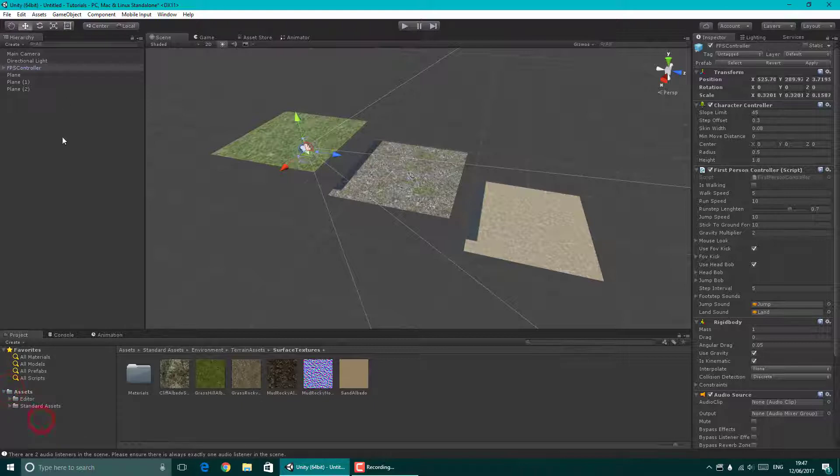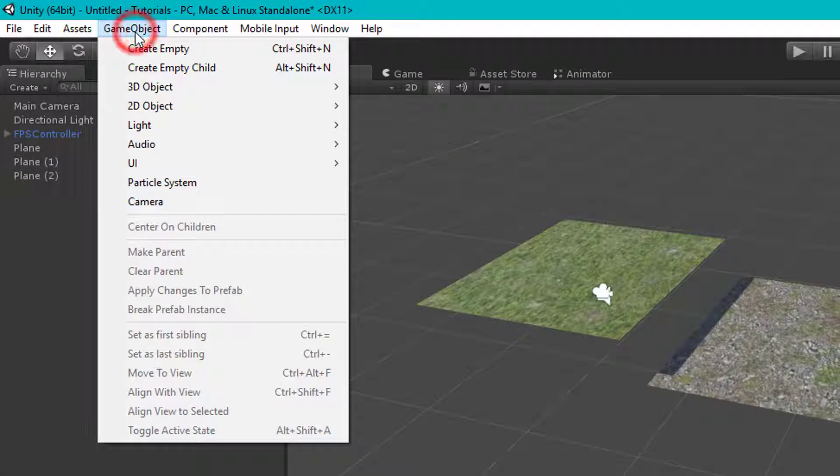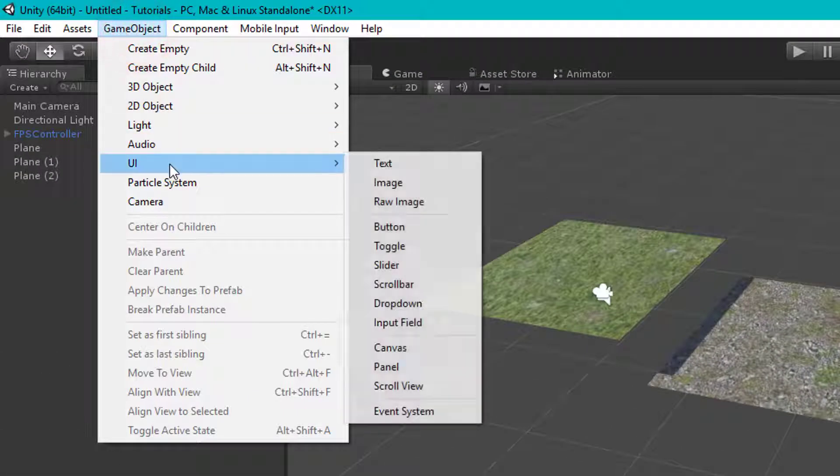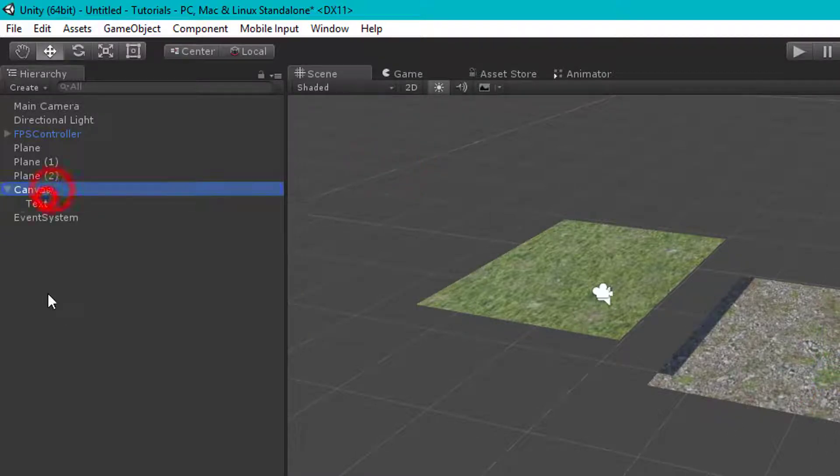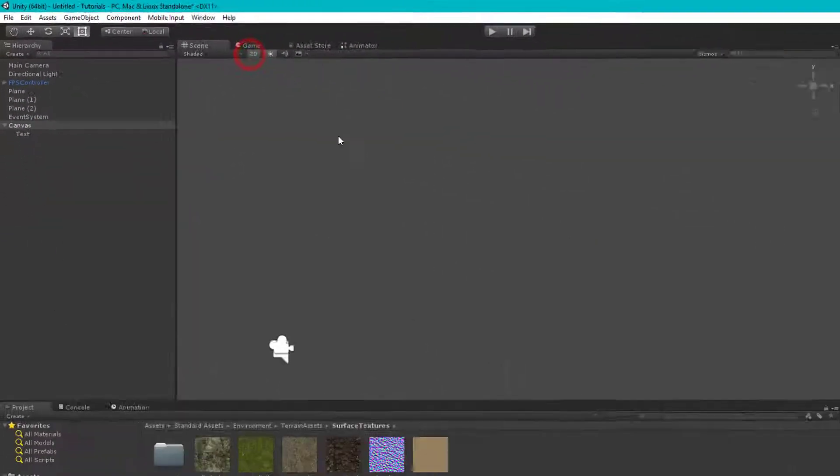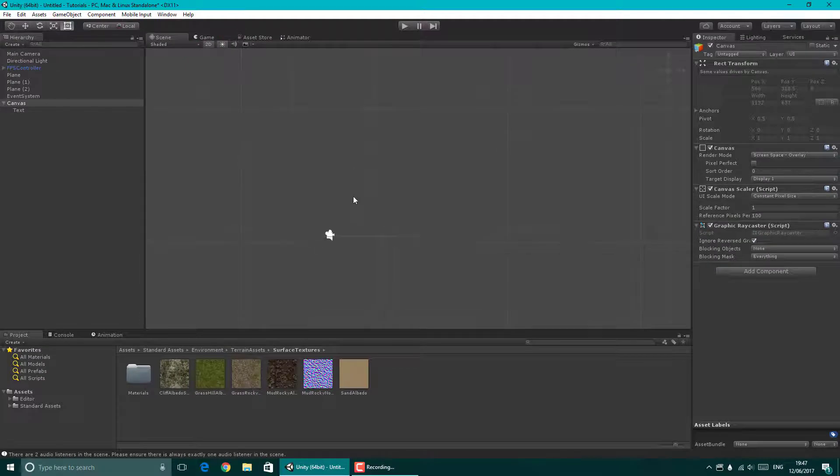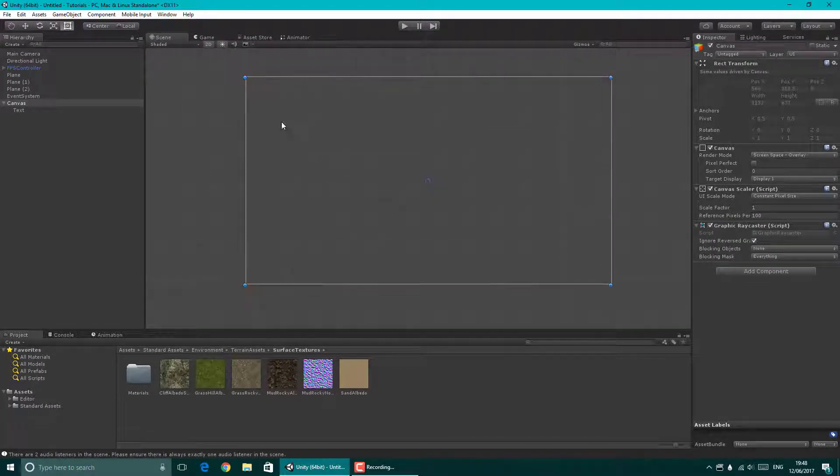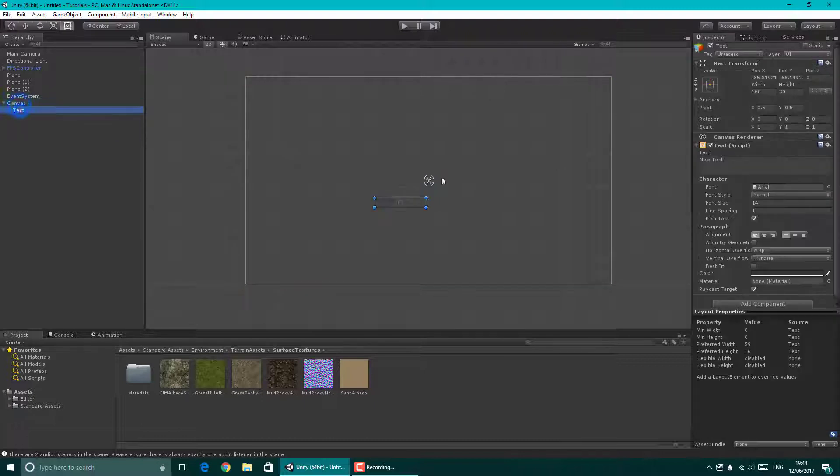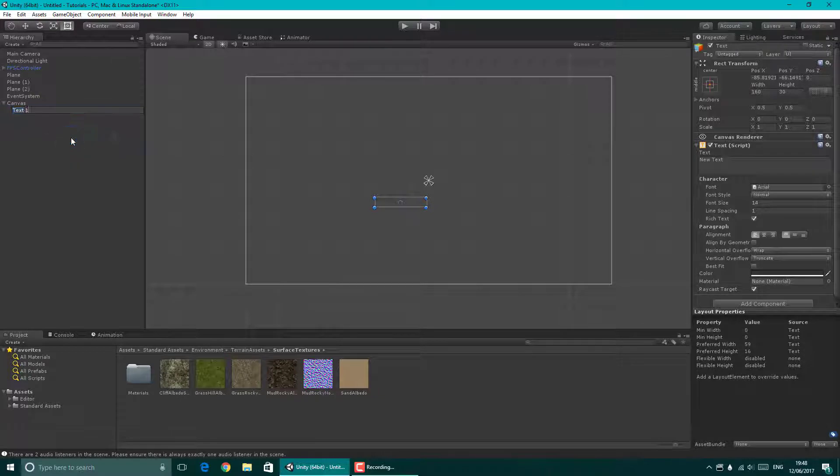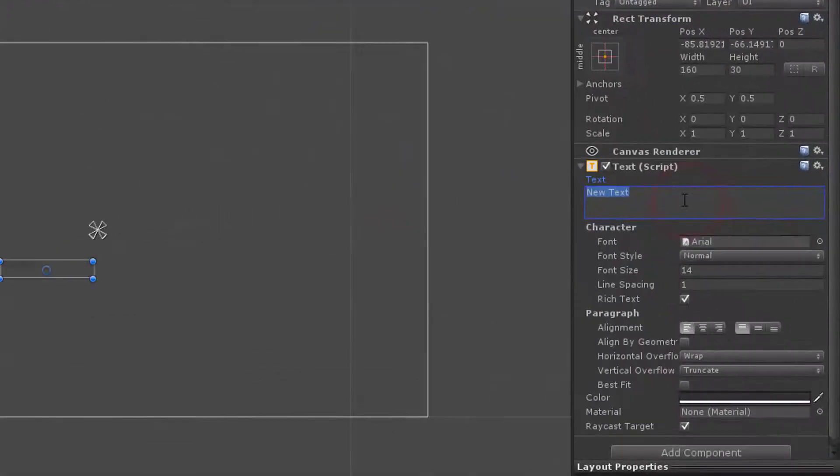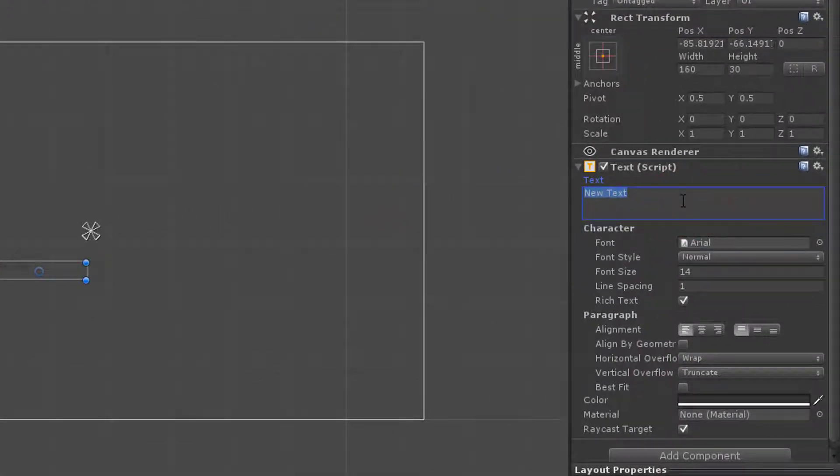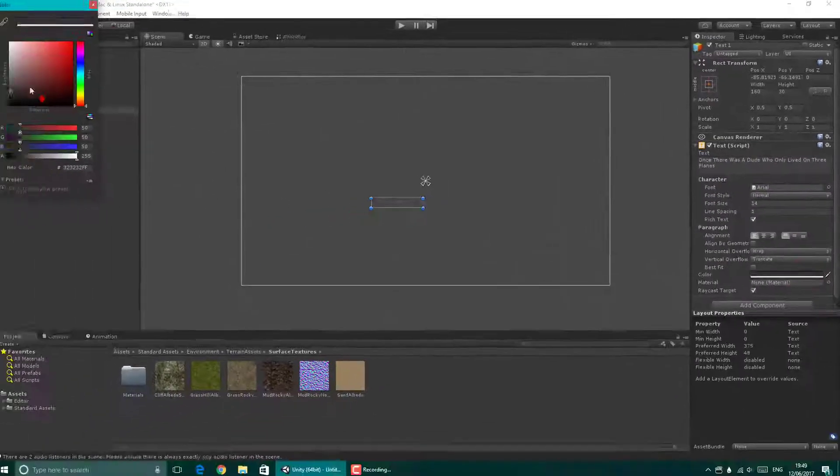But all you have to do is go game object, UI and text. That's going to create a canvas. I always pop it on the very bottom and I'm going to go 2D mode so I know how it's going to look like. So that's my canvas of the game and it comes with a text obviously because that's what I've done. And I'm going to rename it to text1.